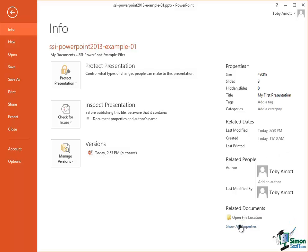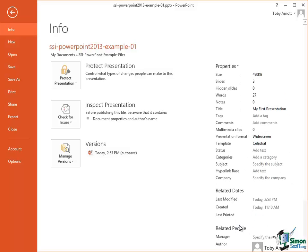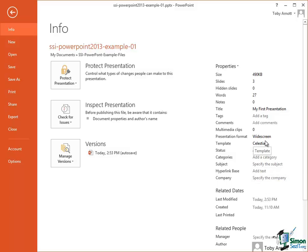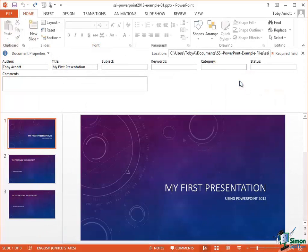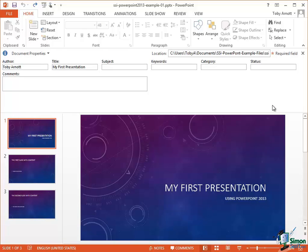If you click on Show All Properties at the bottom you get additional properties such as Company, Subject, which template was used. And if you click on the drop down to the right of the word Properties up there and say Show Document panel, a document appears above the slides showing you whichever properties have been defined for this particular presentation.